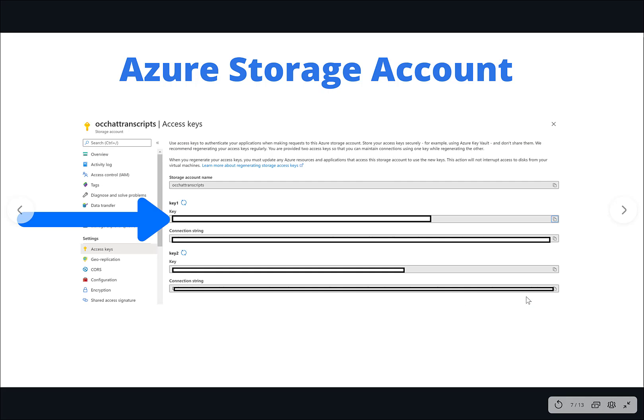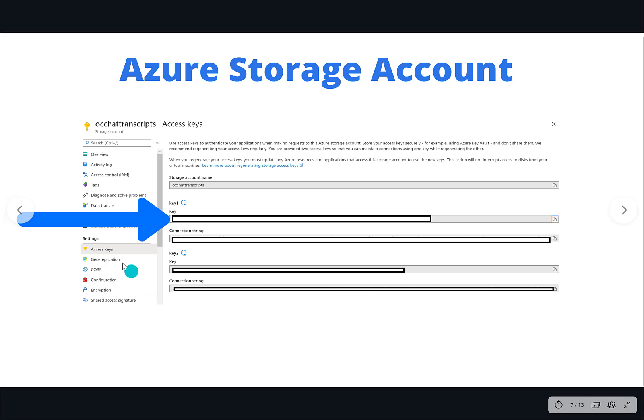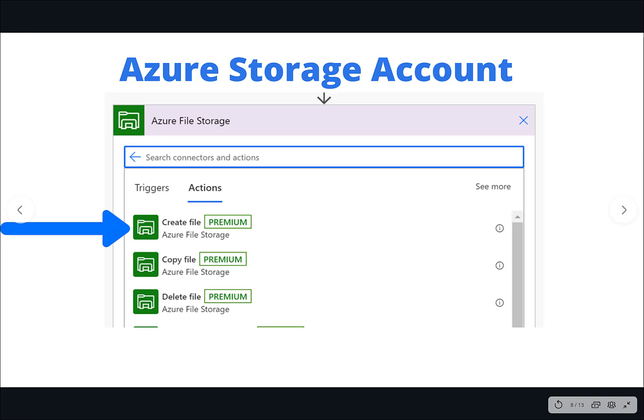Something that we're going to need when we use the Azure file storage connector inside of Power Automate is an access key. We can retrieve an access key by clicking on the left navigation access keys and then choose one of the keys, either key one or key two. This is how we will authenticate against the service itself.